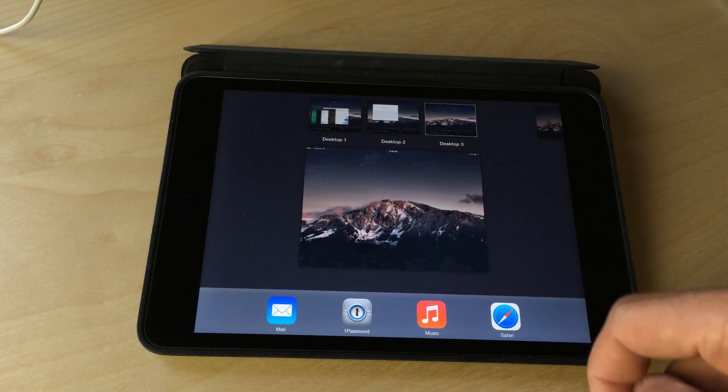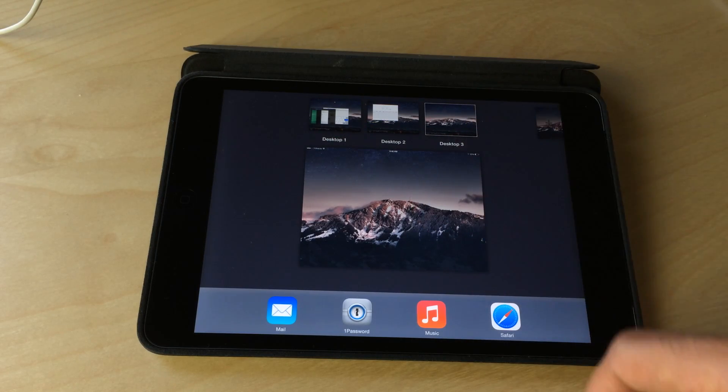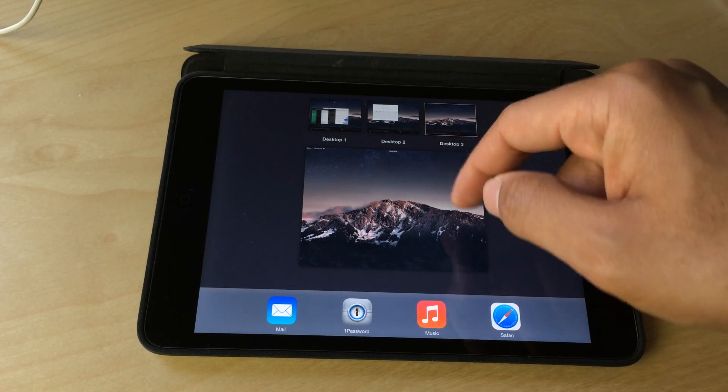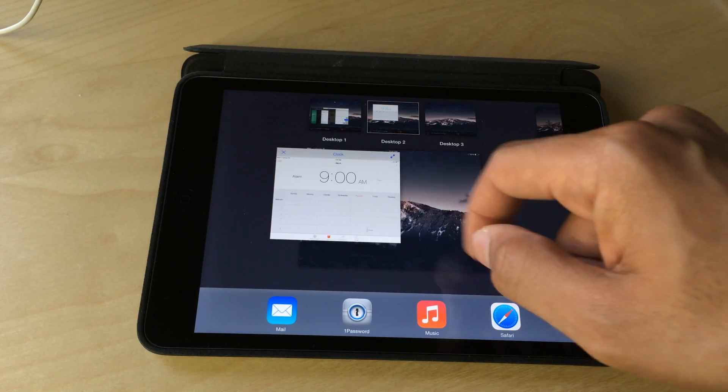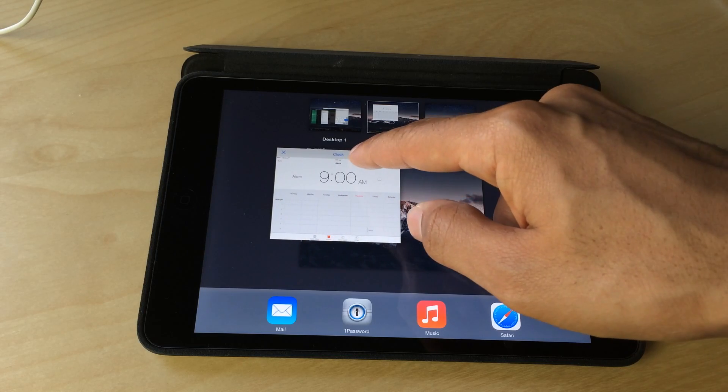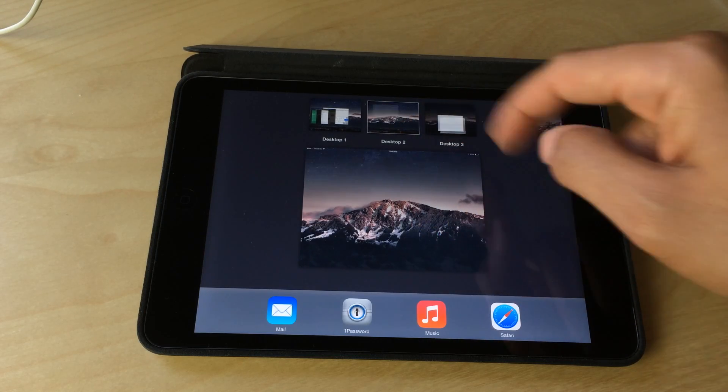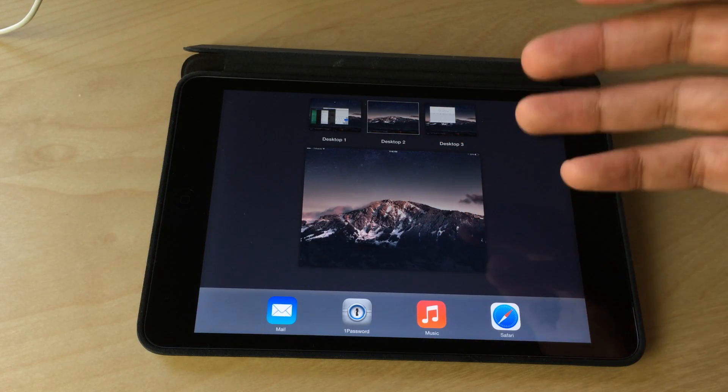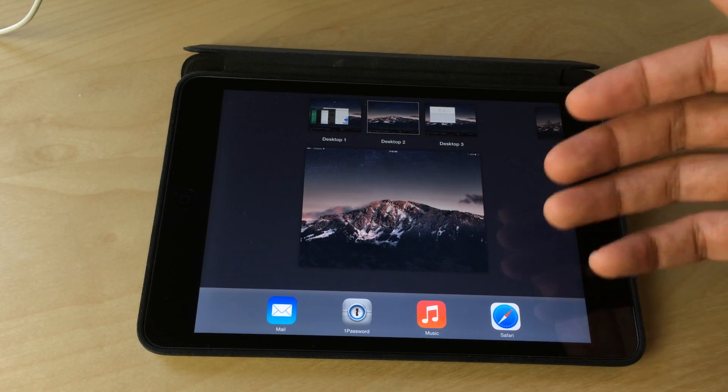That in my opinion is the most impressive part of OS experience. Just being able to move applications between desktops is just kind of mind boggling.